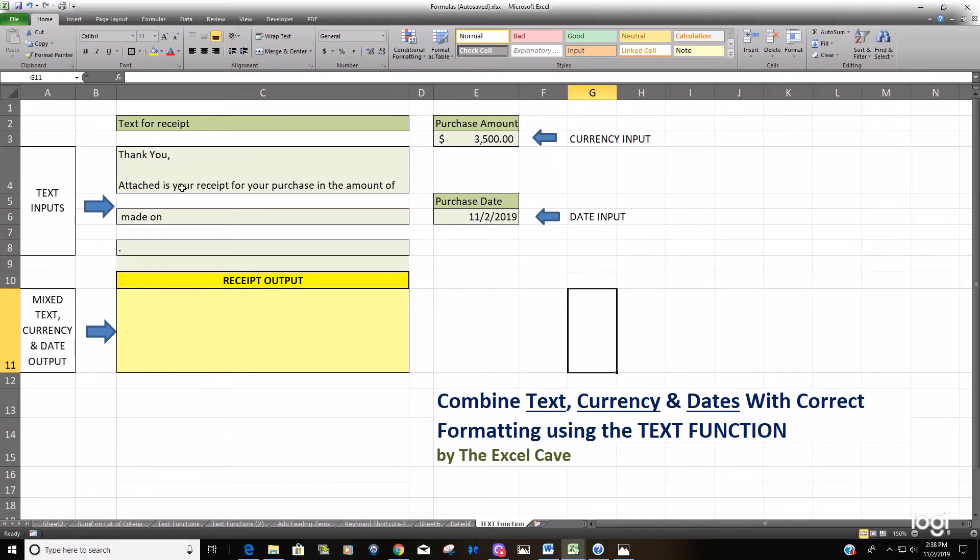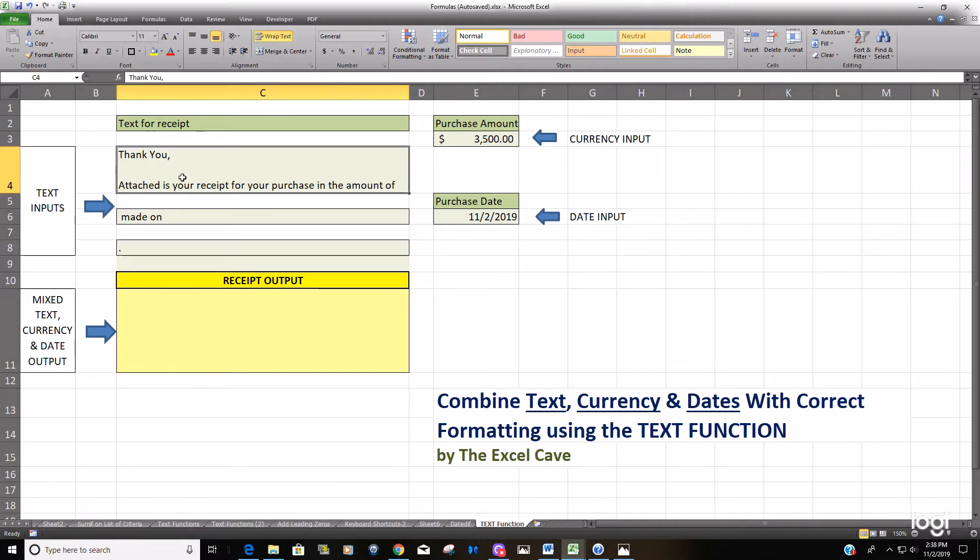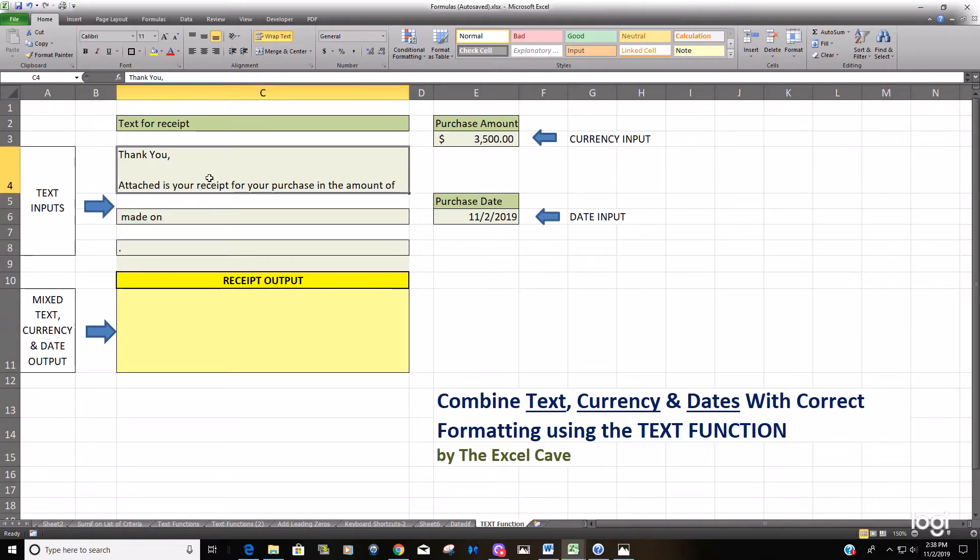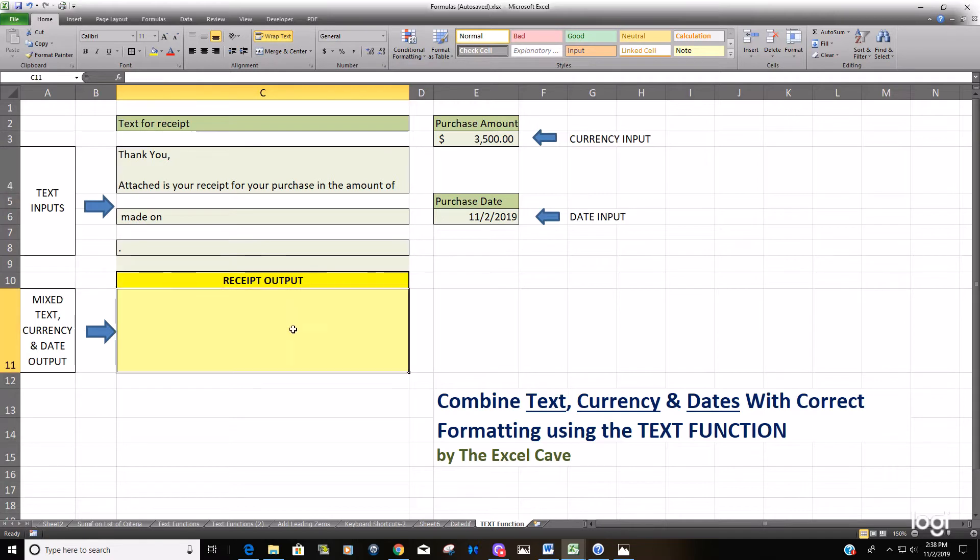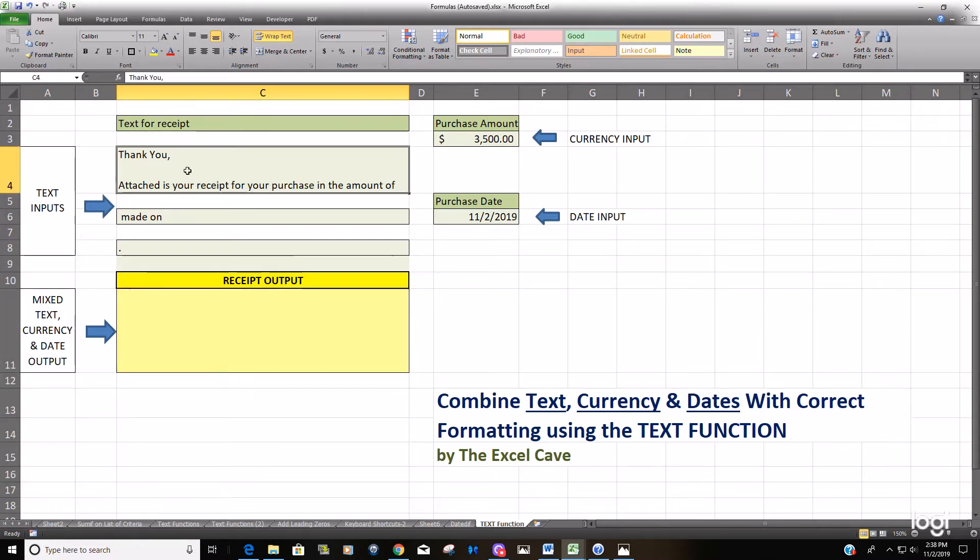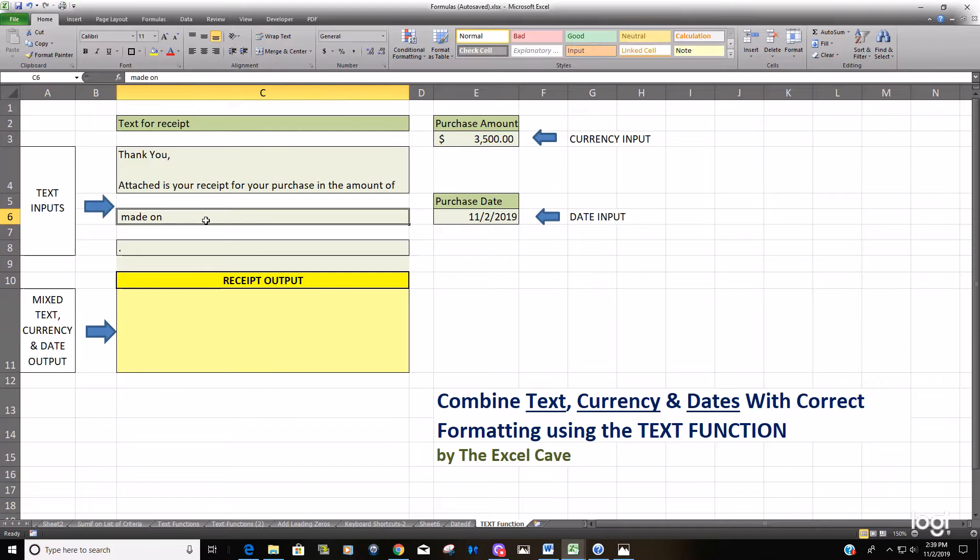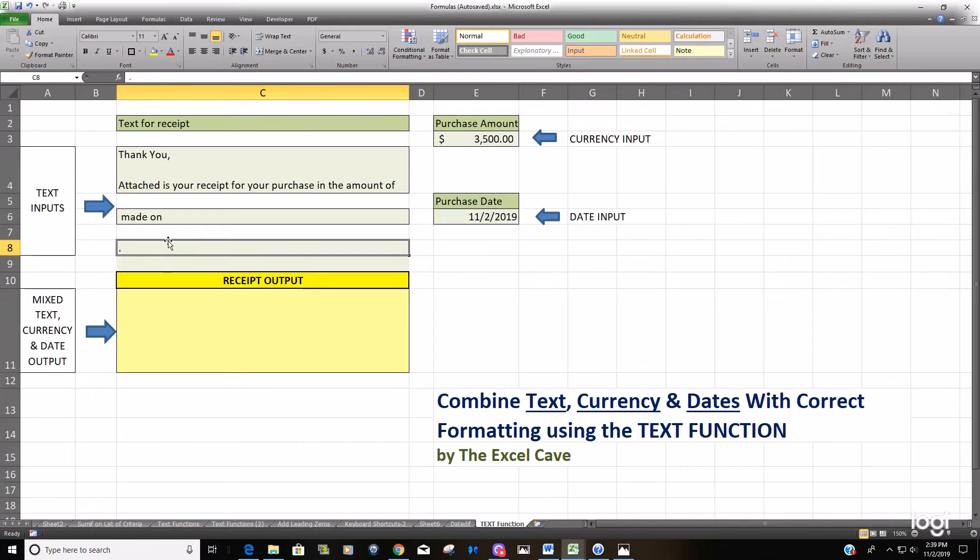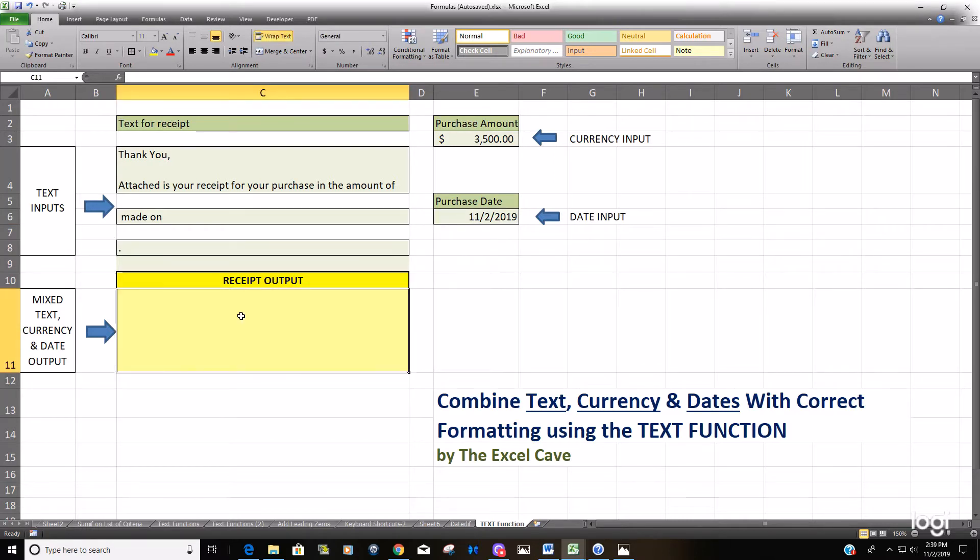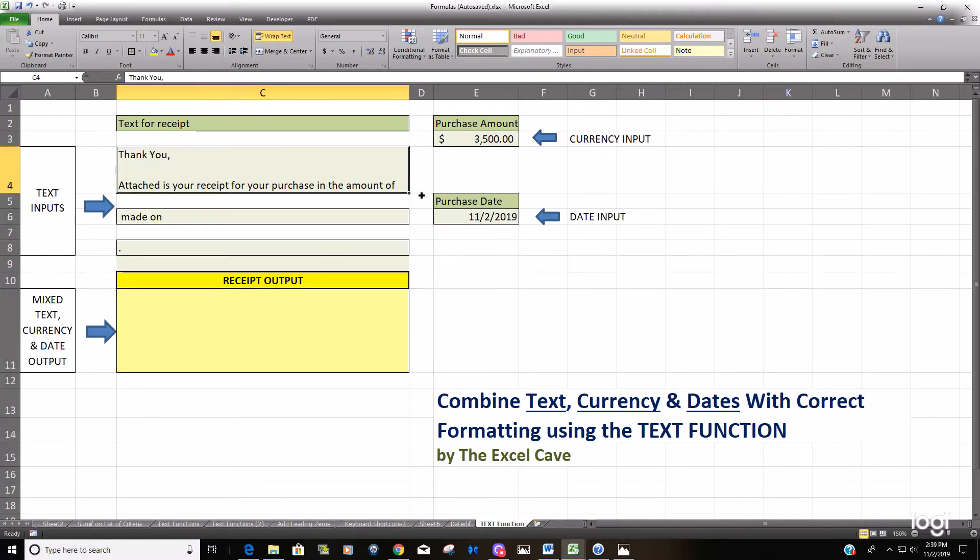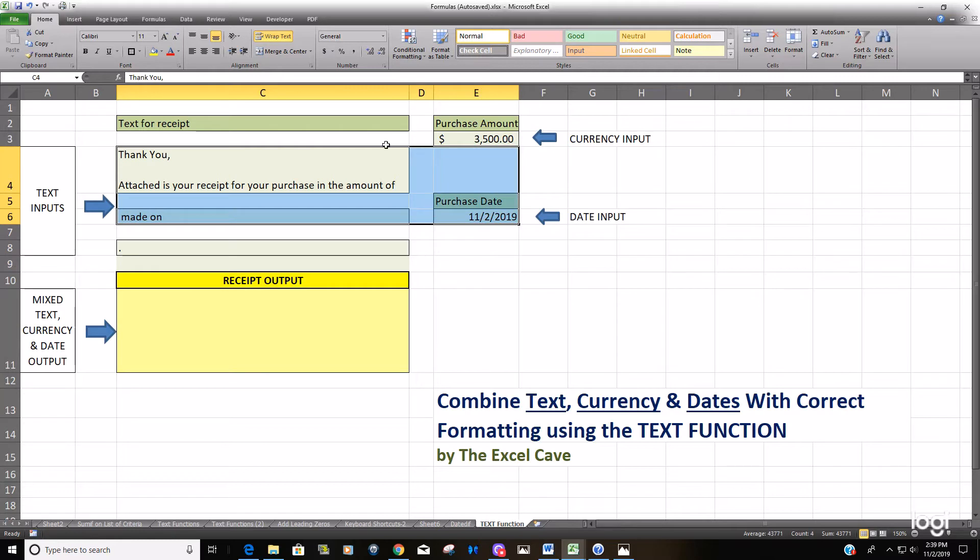In this example, we have a few cells containing text and the goal is we want to produce a receipt message. We have this first cell here that says 'thank you, attached to your receipt for the purchase in the amount of' and we'd like to pull in the purchase amount from this cell, then next pull in this next line of text 'made on', then our purchase date, and finally the period from this cell and just combine all five of those cells into one single message.